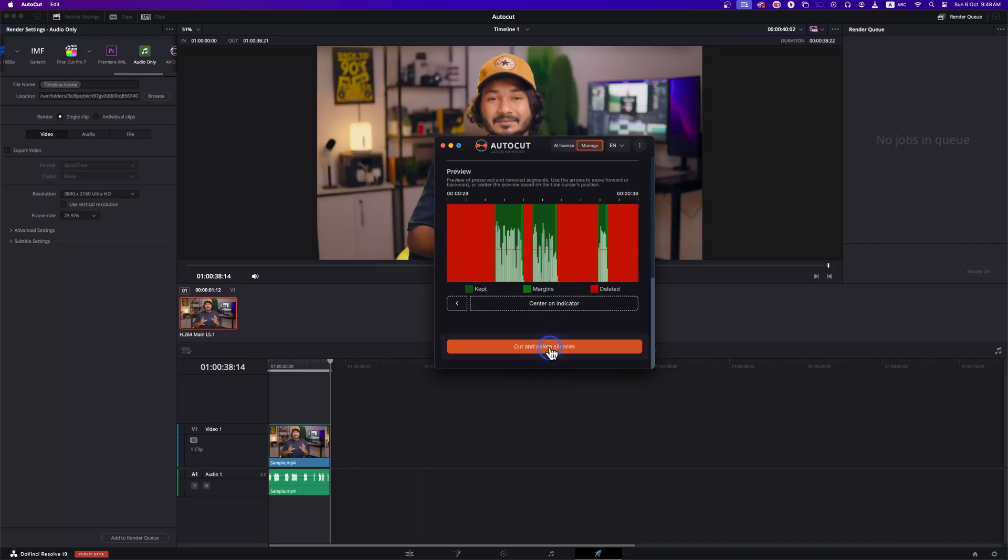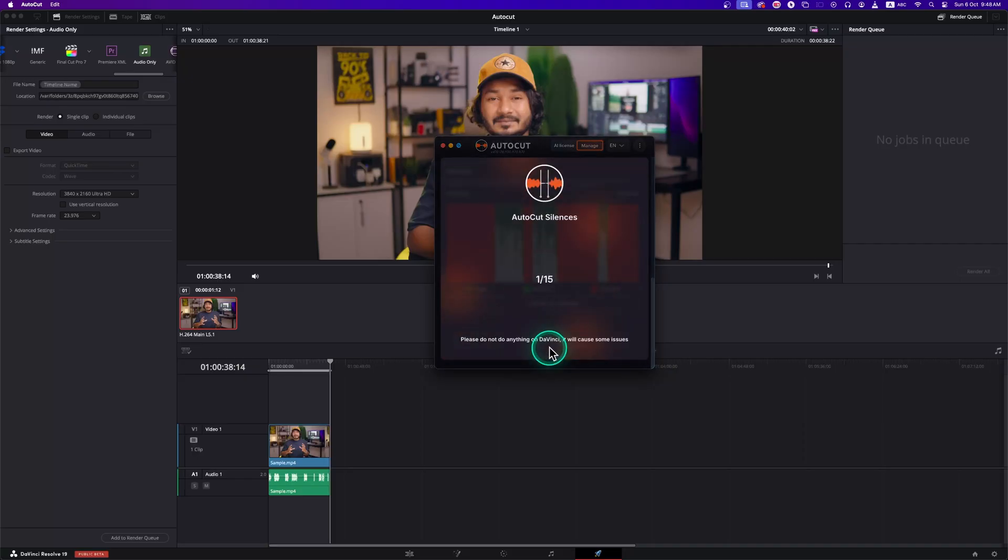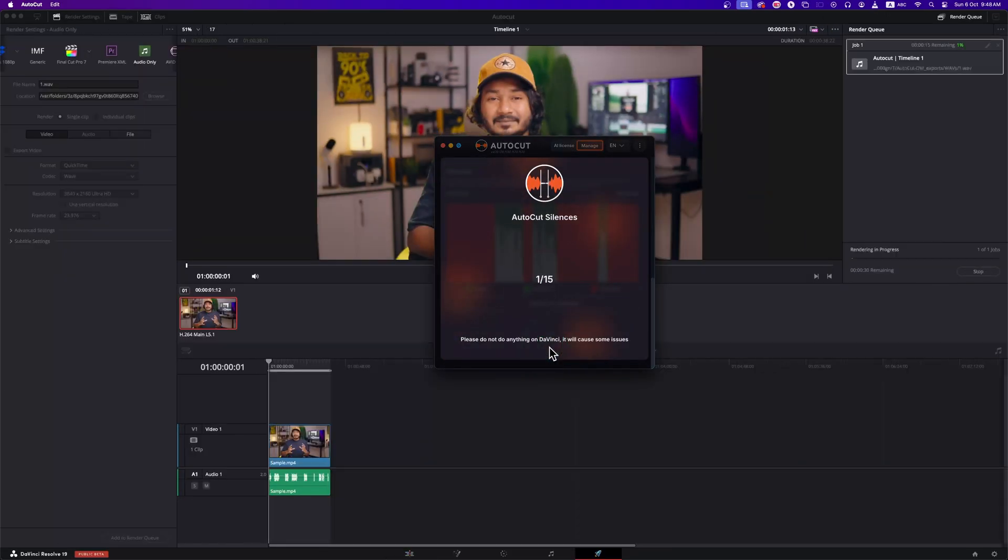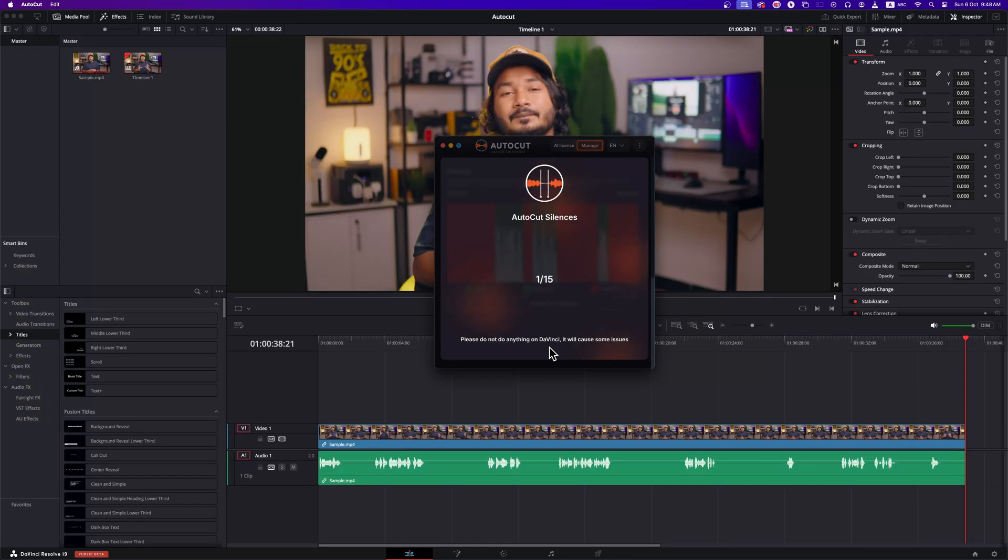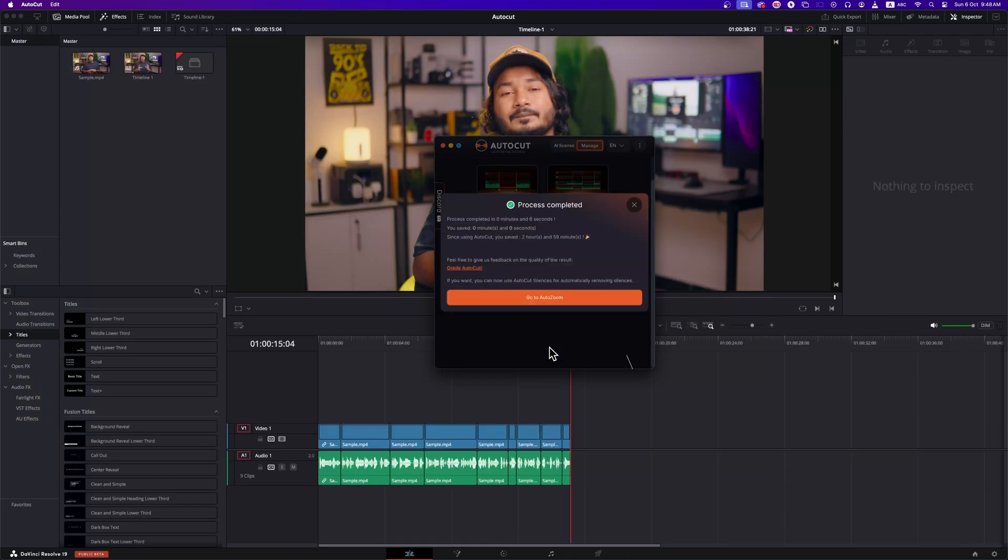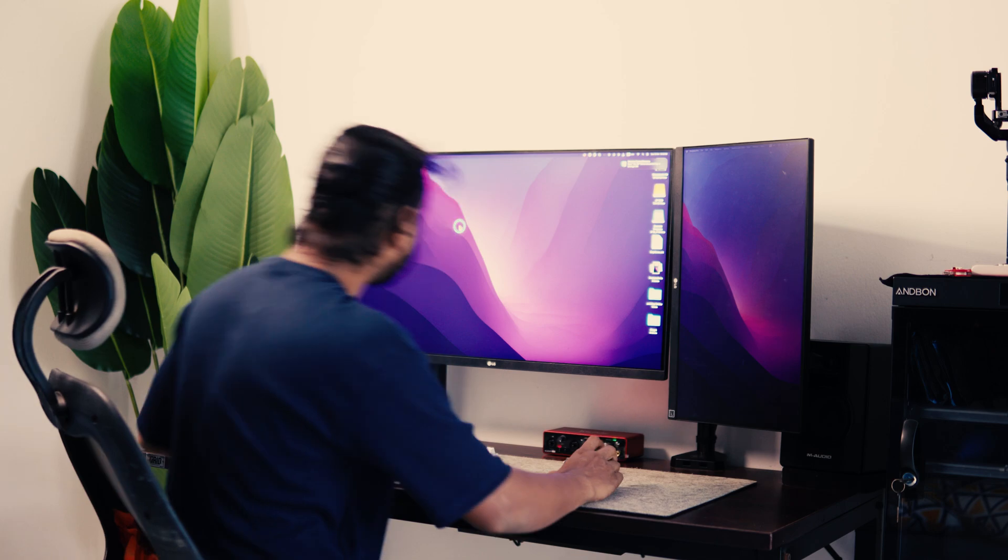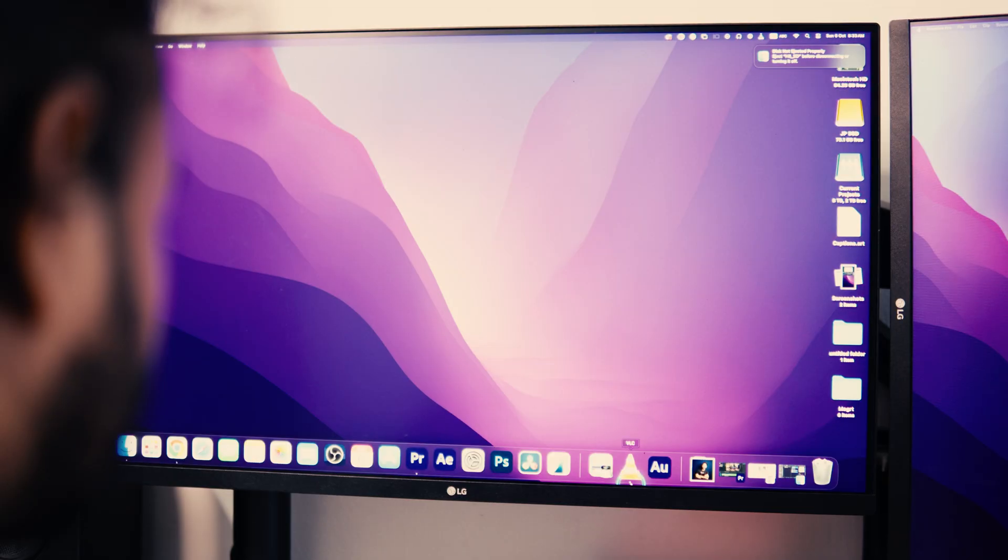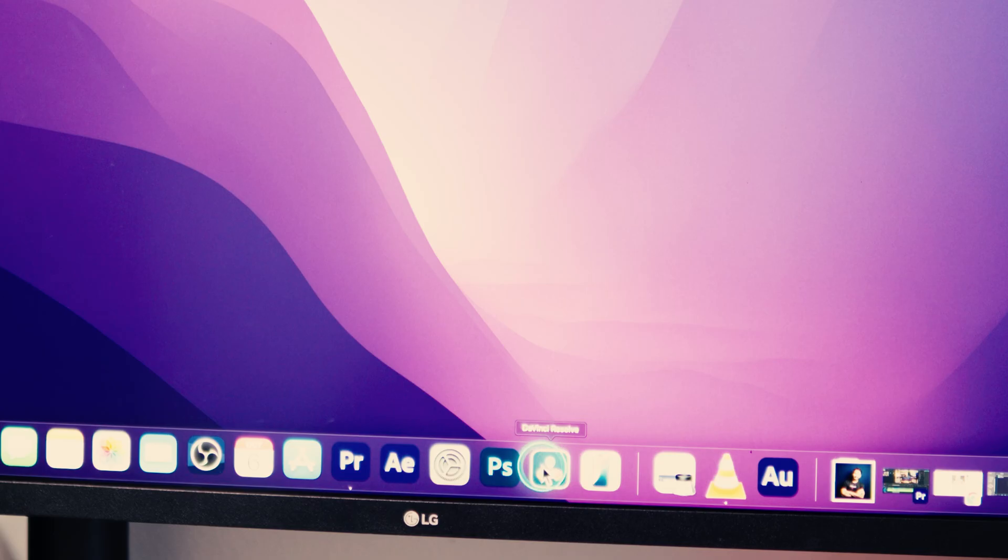You could automate your entire editing workflow in DaVinci Resolve with just a few clicks. Whether it's removing silences, adding captions, or even auto-zooming to your main edits to pop. AutoCut has just made editing a whole lot easier.